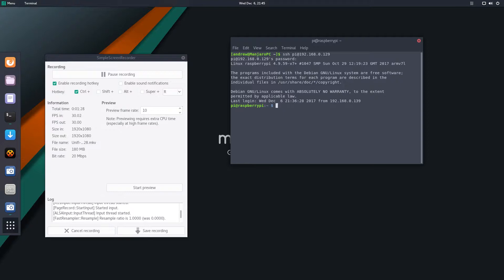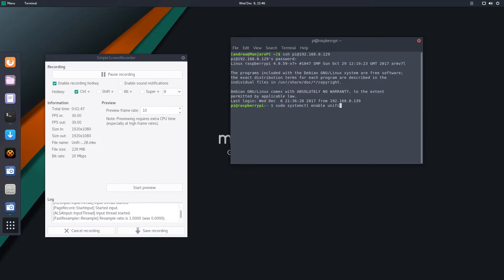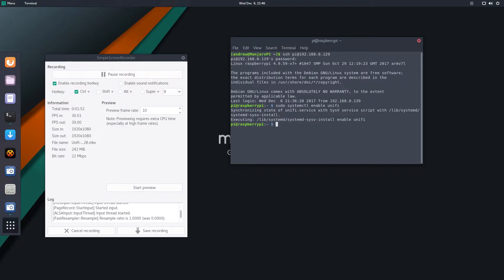So here's what I did. After you download the UniFi and install it, you want to do sudo systemctl enable unify and enter. Now yours will do something else, it might actually look exactly the same. Sometimes it's like adding a link, whatever. I think the first time I did this it actually looked a little bit different.